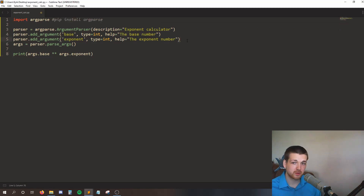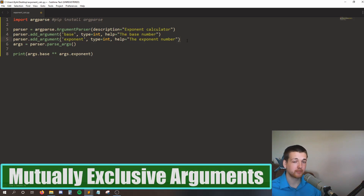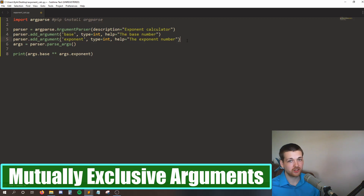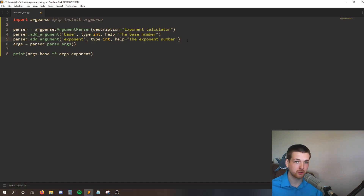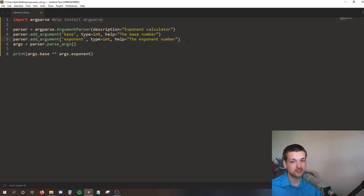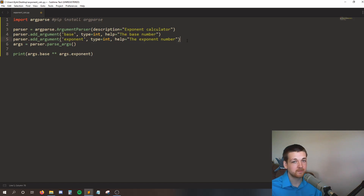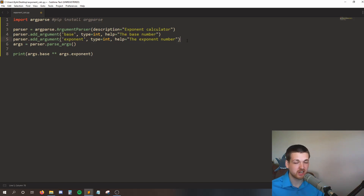The next thing I'm going to show you is mutually exclusive argument groups. This is a group of arguments where we can only use one thing from that group at a time. This is useful for when you have contradicting arguments - for example, if I have a quiet flag, it wouldn't make sense to use a loud flag at the same time because I can't be quiet and loud at the same time. Mutually exclusive groups will raise an error if we try to use multiple arguments from that group.